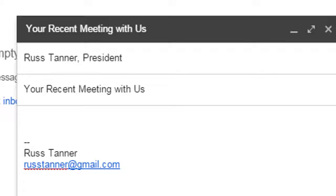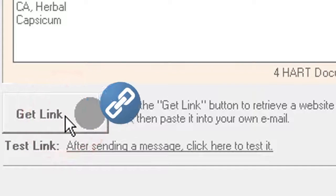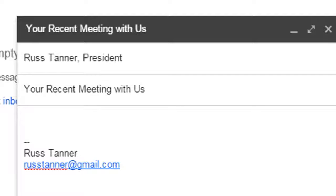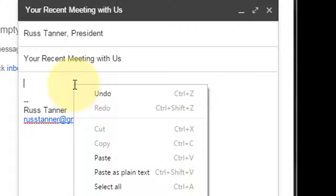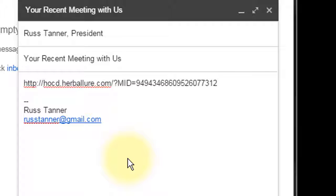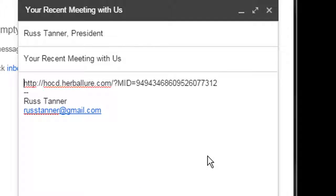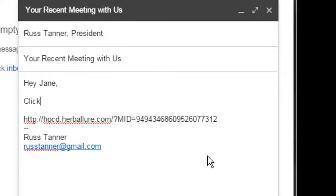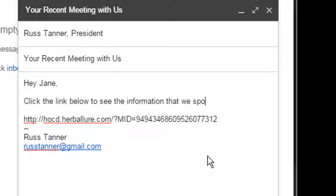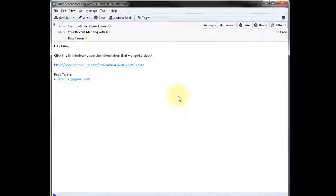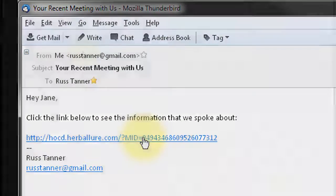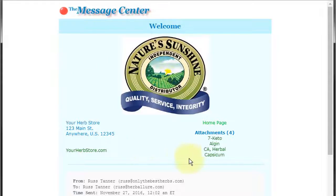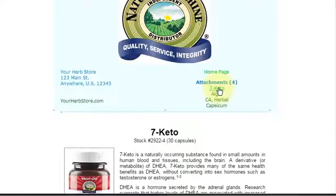Now remember that link that got copied earlier when we clicked the Get Link button in the Harden CD program — we're going to paste that link into the body of the email. Right-click in the body area of the email, then click Paste in the menu that appears. That's all there is to it. You may want to write a short message to your customer — it's usually a good idea to tell them to click the link you're sending them. Simply send the email and you're all done. When your customer receives this email, all they have to do is click the link, and they will be able to view the message and all the product reference sheets you selected. I sincerely hope you found this Harden CD tutorial helpful.